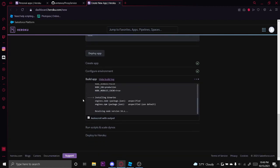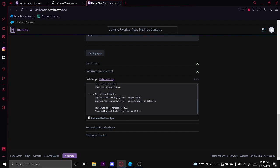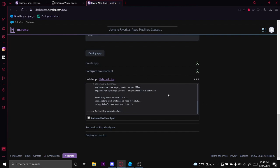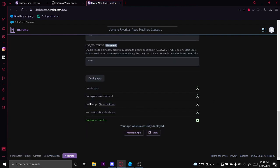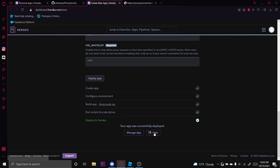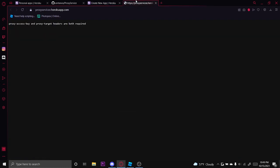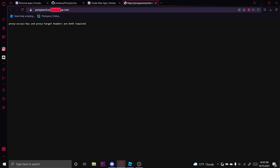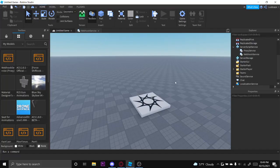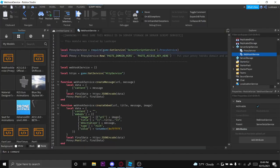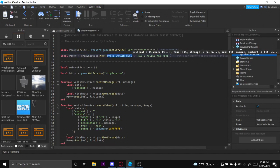And let this run and it should run no errors. After that is ran, it should say your app was successfully deployed. You want to go ahead and click view and it should take you here. You want to copy this link right here, proxyservice.herokuapp.com, and then go into the webhook service module and where it says paste domain here, put that there.